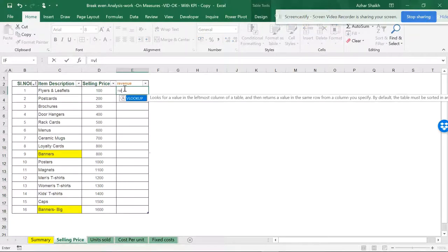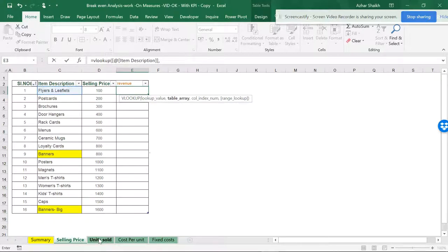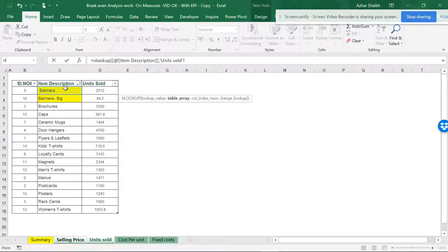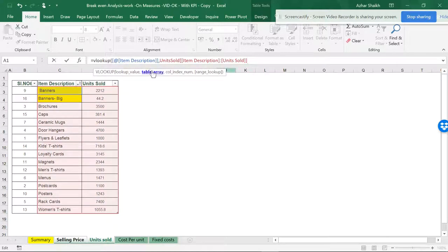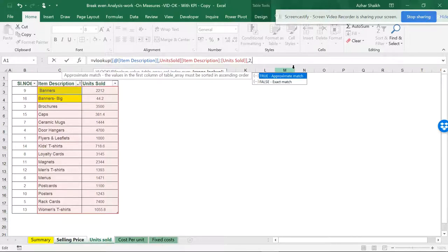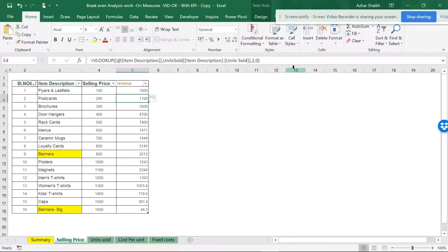It will be like a VLOOKUP - the lookup value is this and the lookup table area is here. One and two, so this will be the second column. Two comma zero, I want the exact match. So the answer is here.